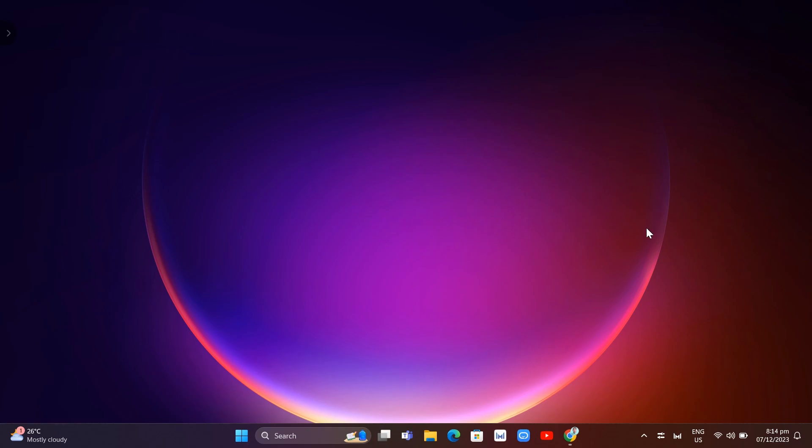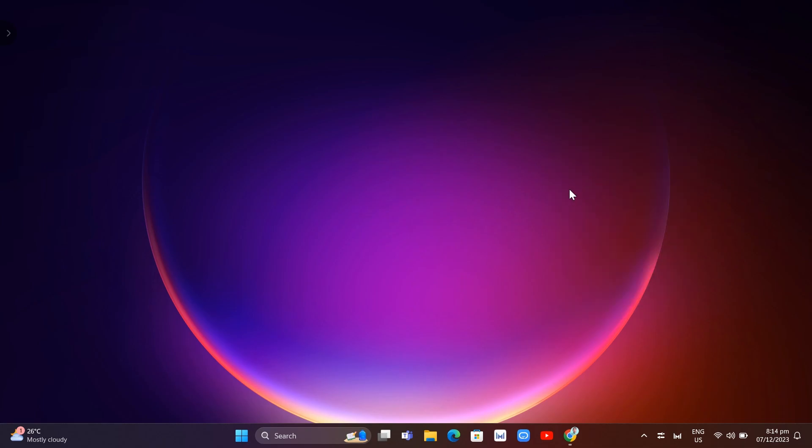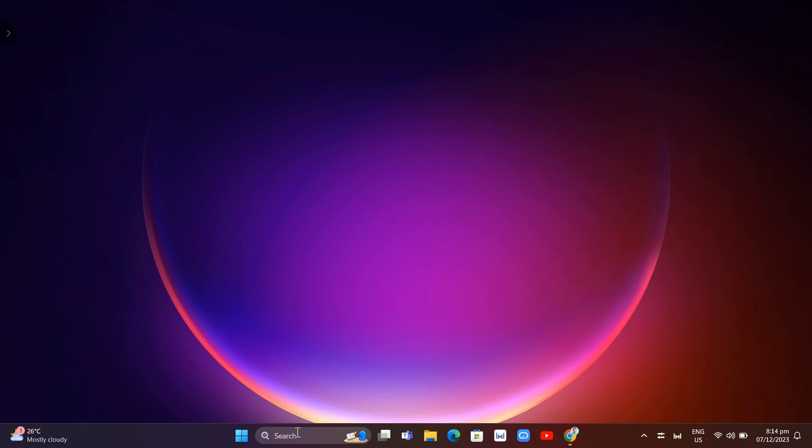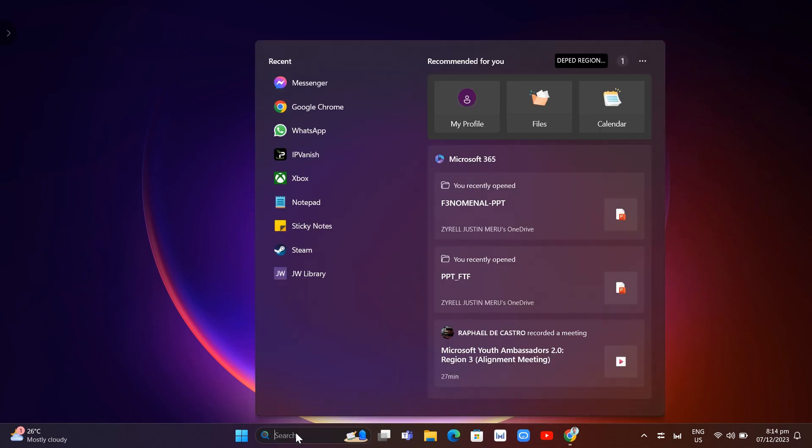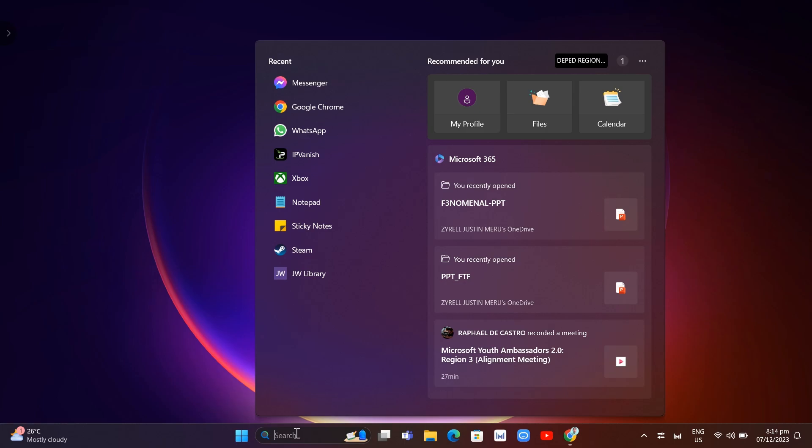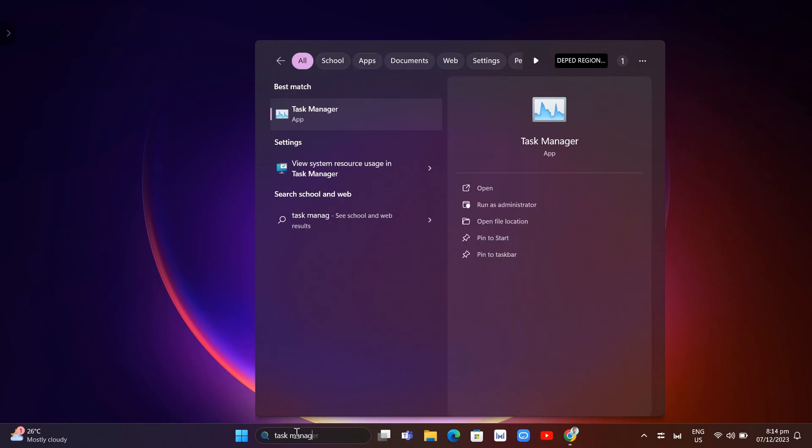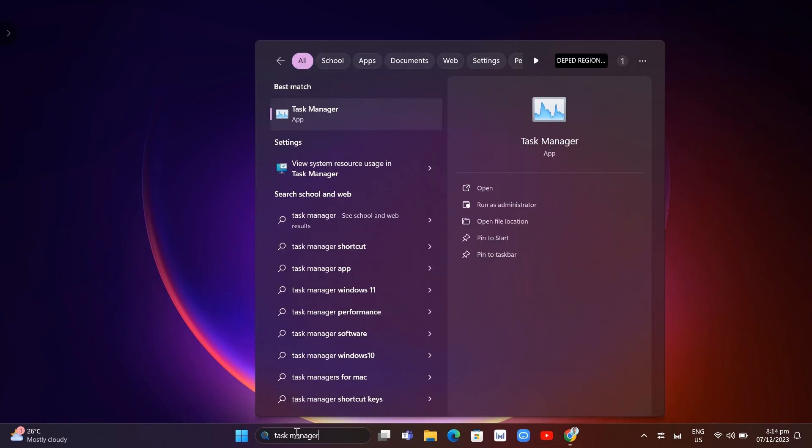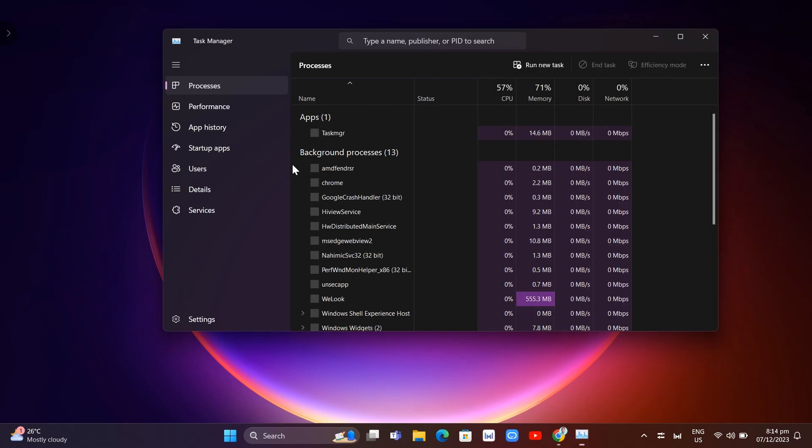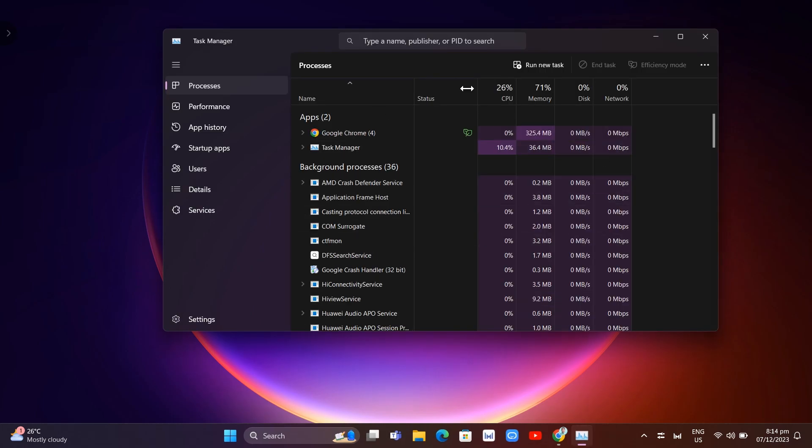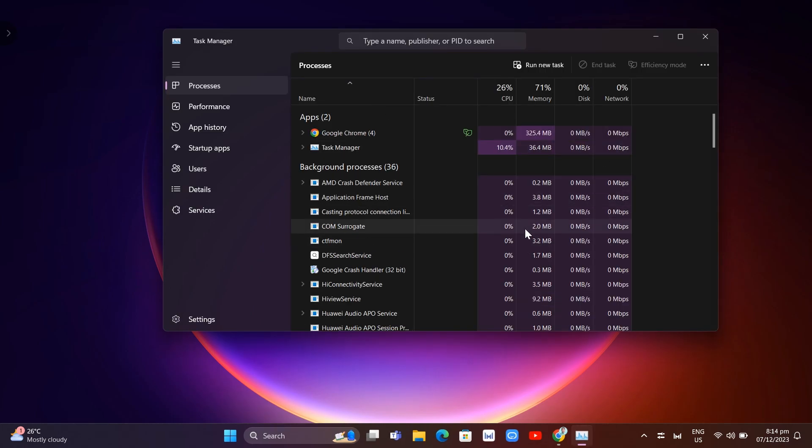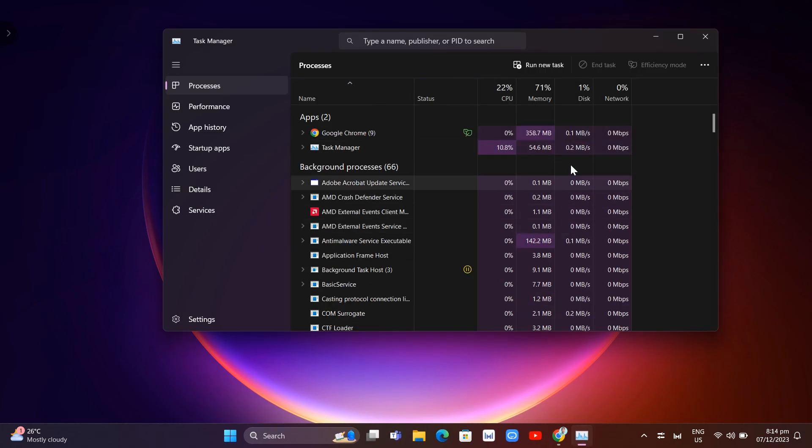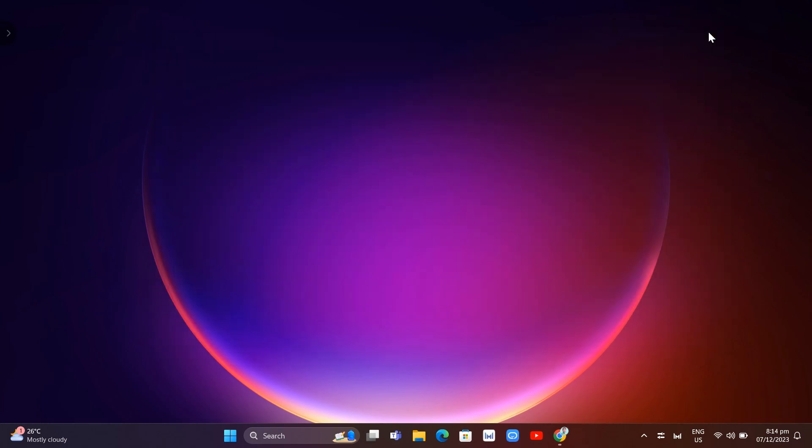First, go to the search box at the bottom and search for Task Manager. You can click on the Task Manager app, or you can open it by pressing Ctrl + Shift + Escape on your keyboard.